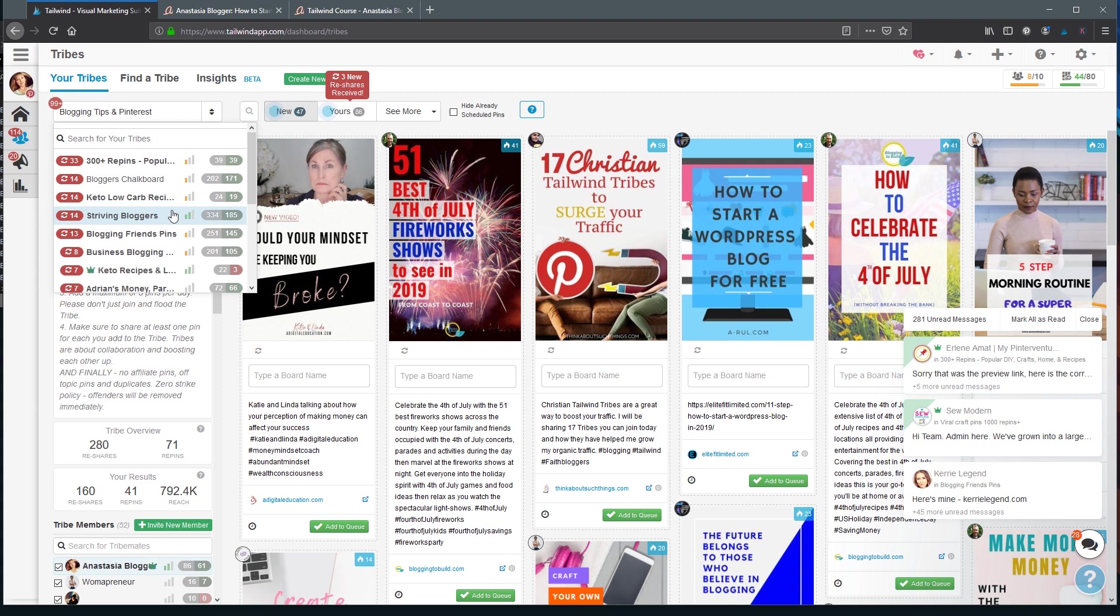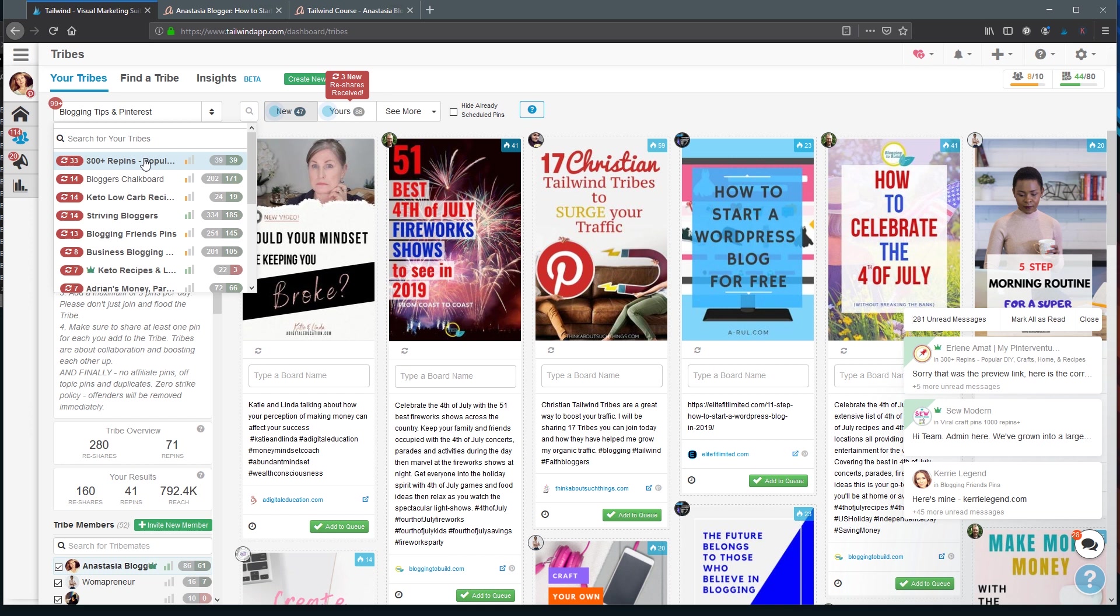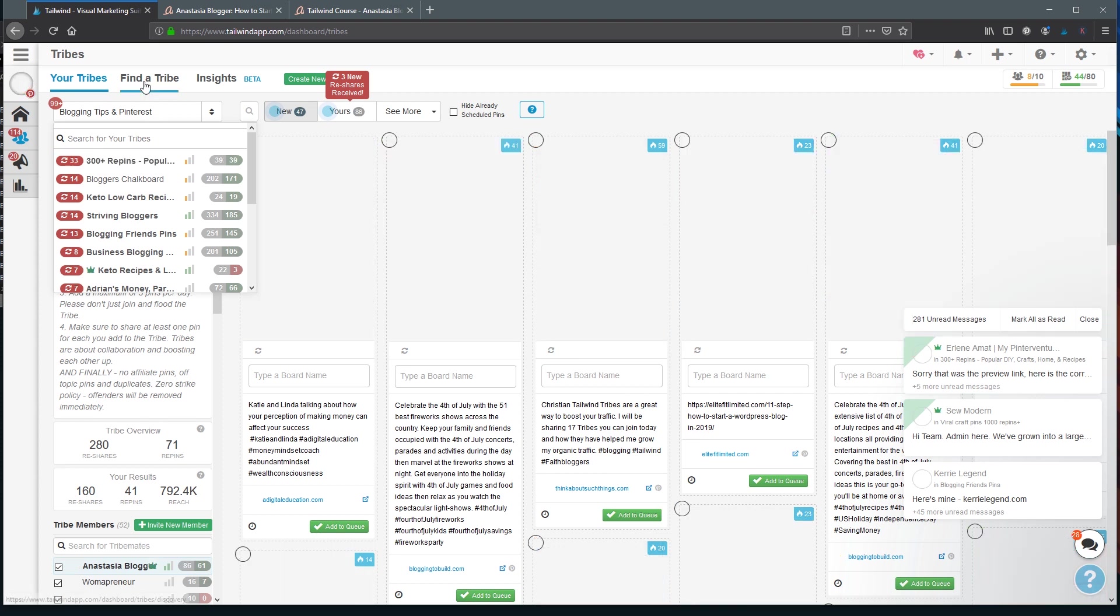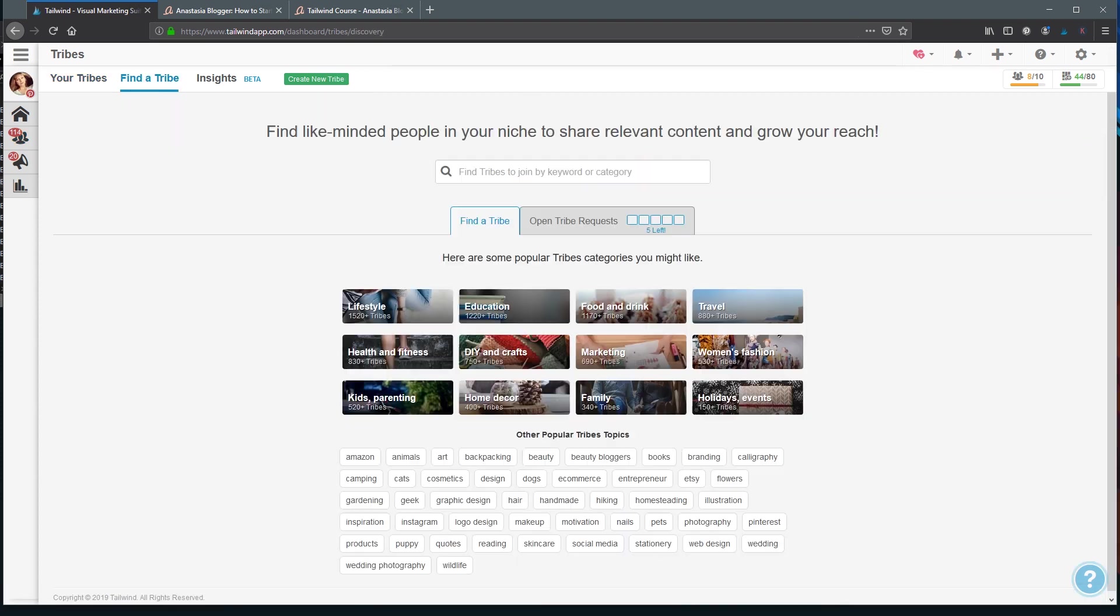You will also see that most of the Tribes are based on the topic or niche, but you will also find some Tribes on Tailwind which allow pins from various niches but at the same time they have another limitation. For example, in this case we have a Tribe that allows only pins that already have a minimum of 300 repins, and I've seen several Tribes that allowed a minimum of a thousand or five hundred repins. So to find the Tribes that match your niche or main topic on your site, you will click on Find Tribe and then you can go through the categories over here or just start searching based on the keywords you're looking for.